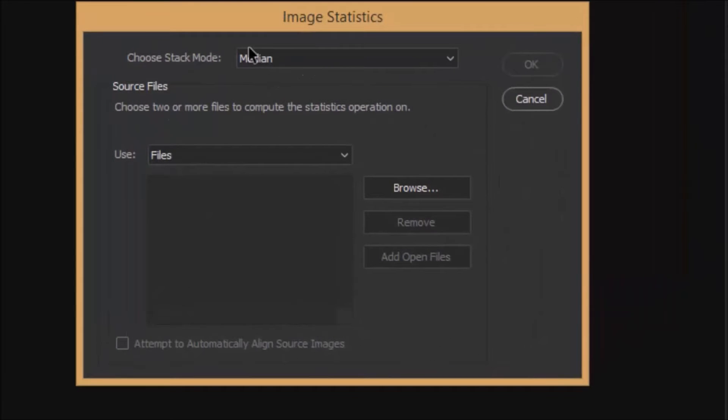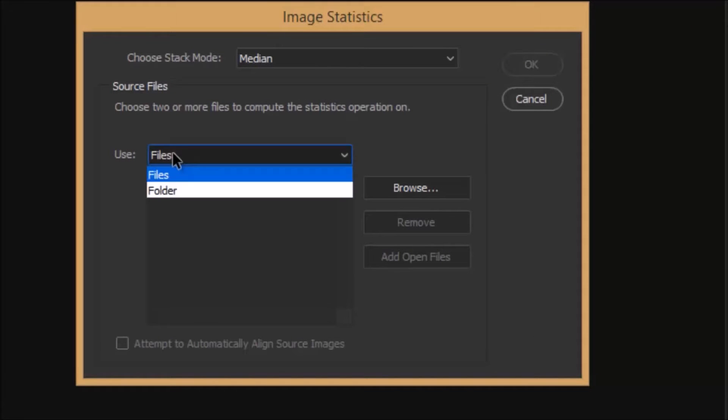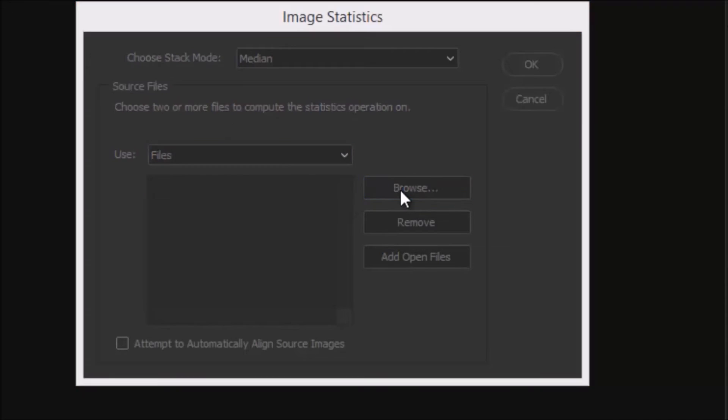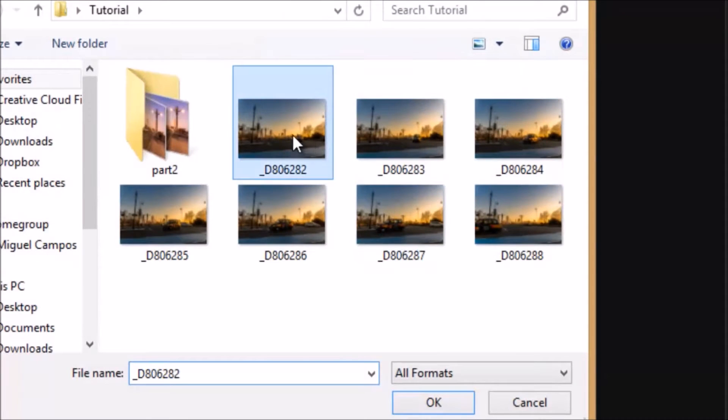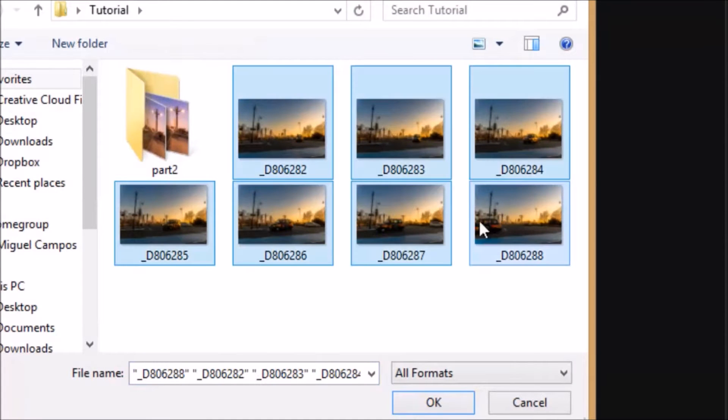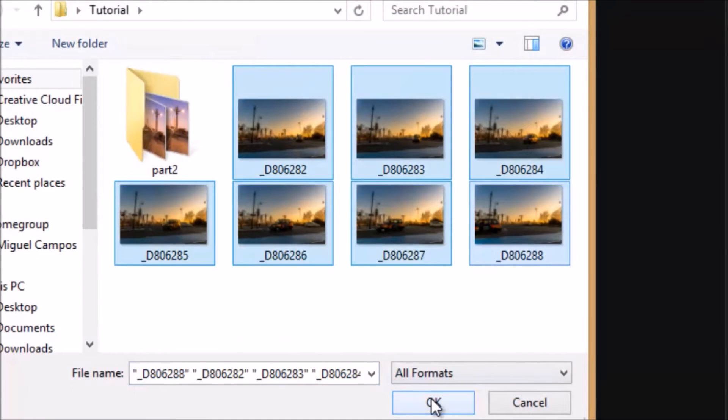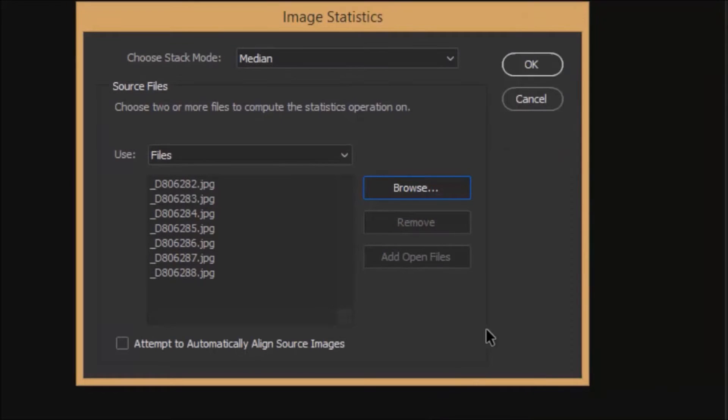And right here we have choose stacking mode, I'm going for median, and I'm going to use files or you can pick folder, but I'm going just for files, browse, and these are the ones so I'm going to select them all, and click OK.